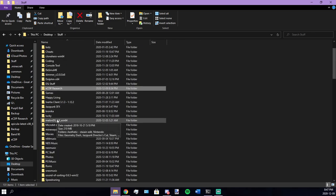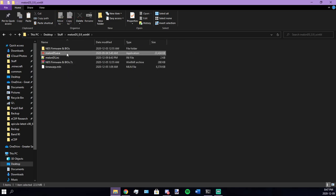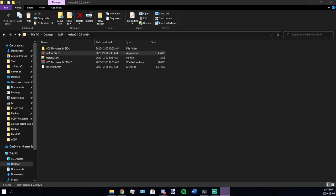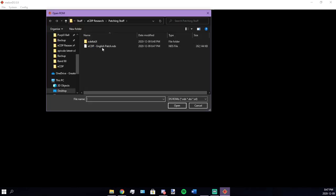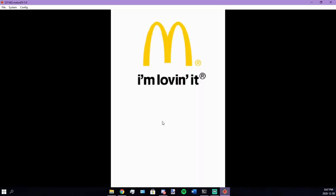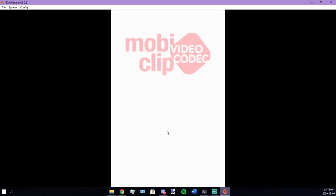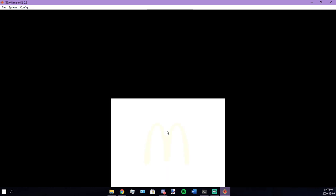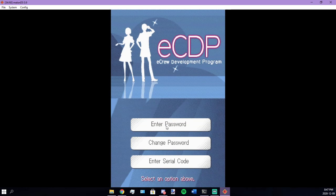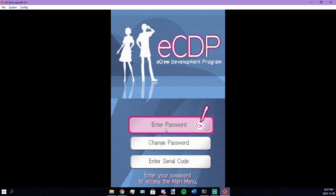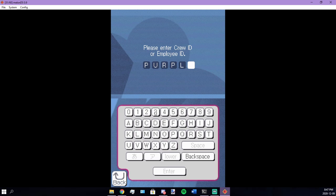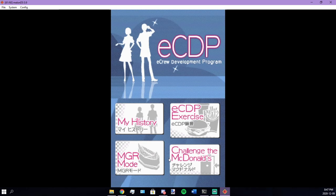I'm going to grab MelonDS and open her up. I do have a save in this folder right here called the English patch. As you can see here, it's all in English. I can enter my password. Yeah, it's in English.